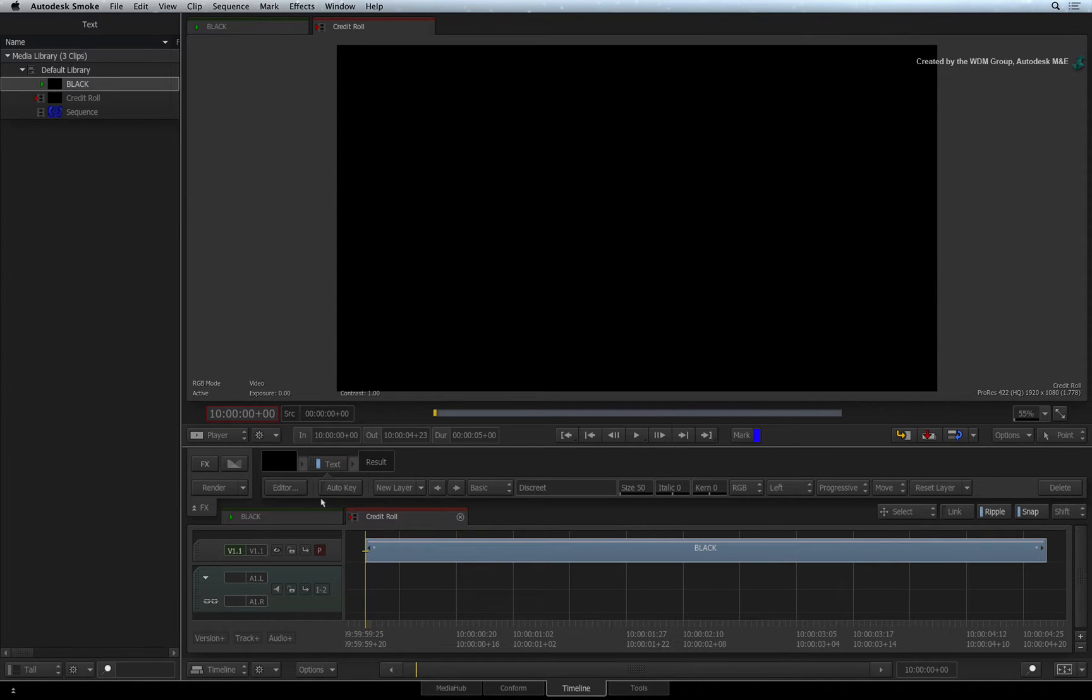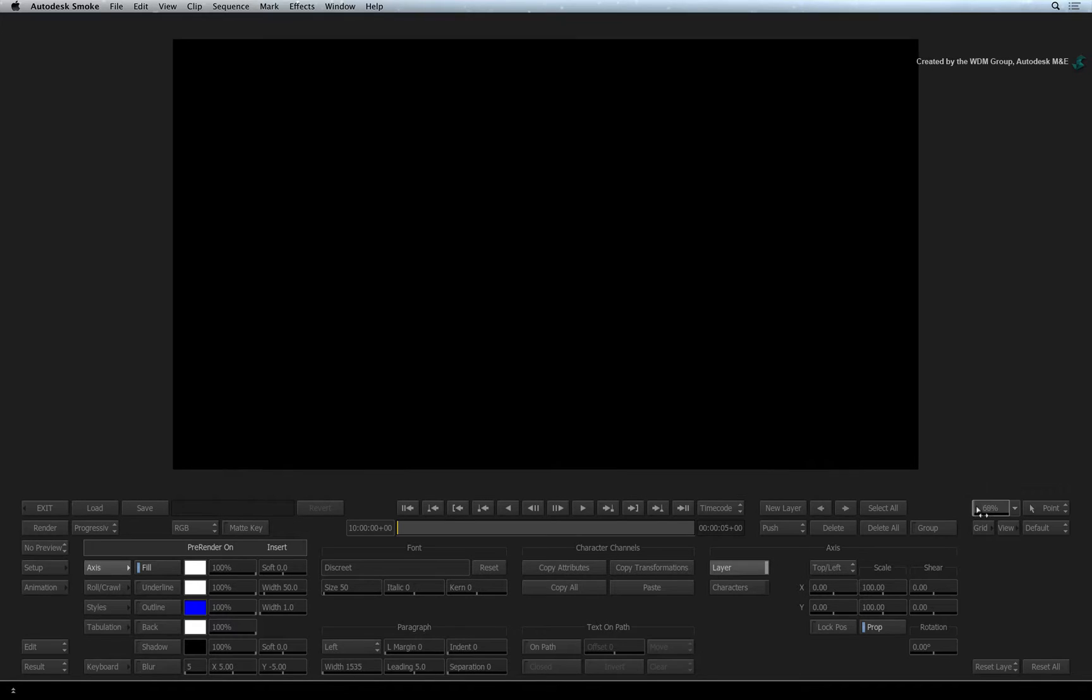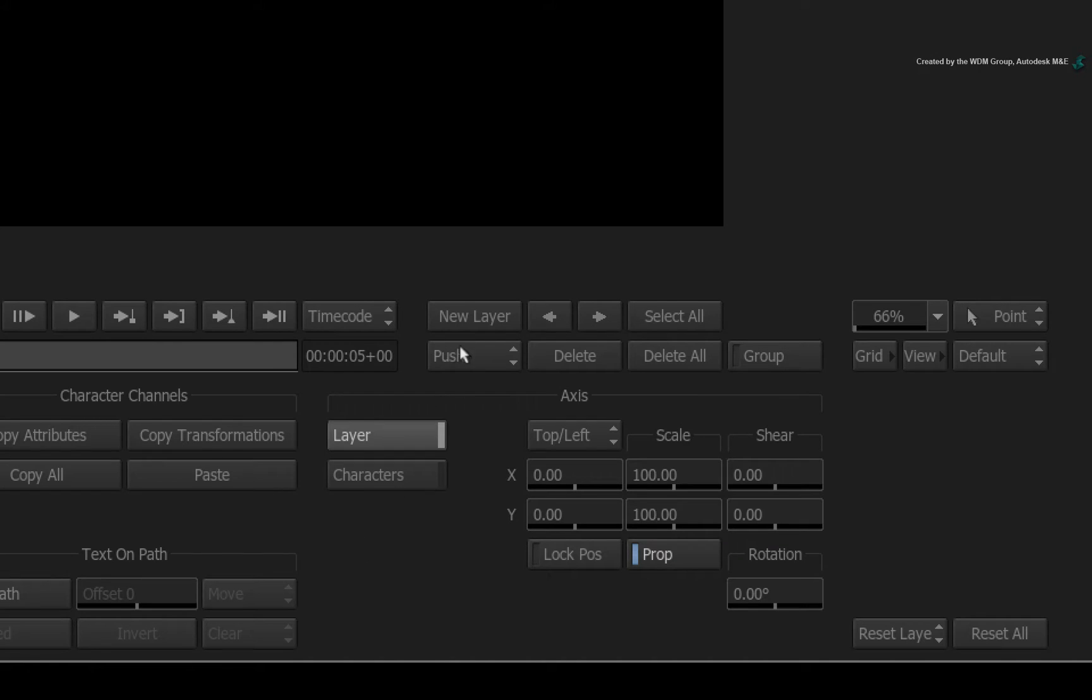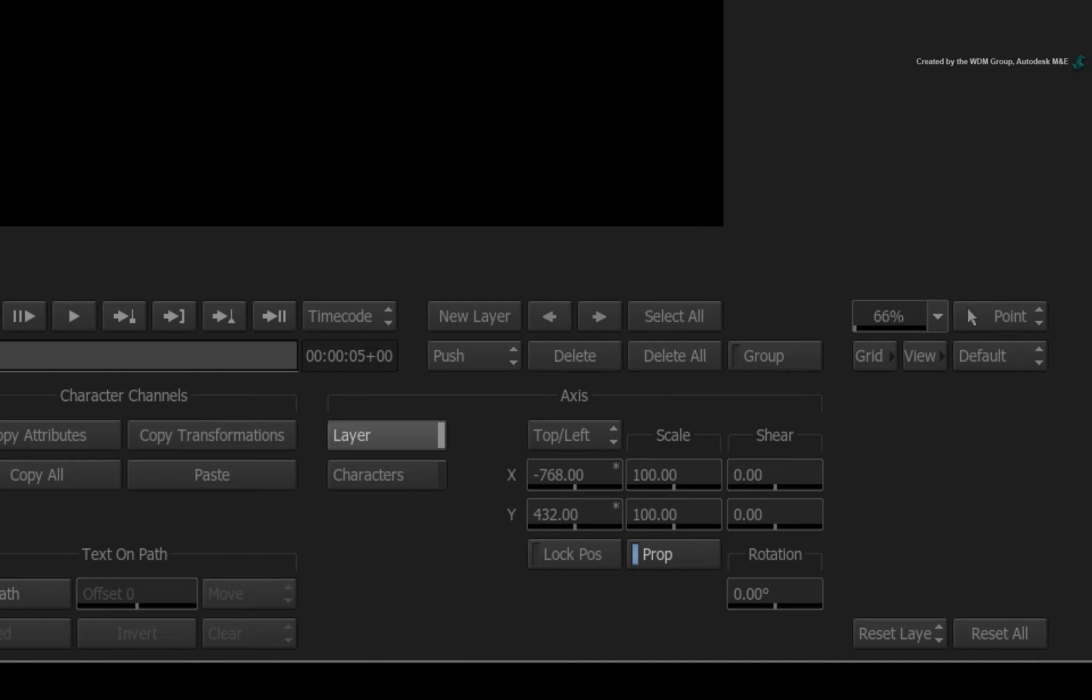Let's jump straight into the text editor to start the credit roll. Now if you just wanted to make a static title as before, you can either click new layer or just click the screen and a new layer will appear. However, this is not what we need. So delete any layers you may have created.